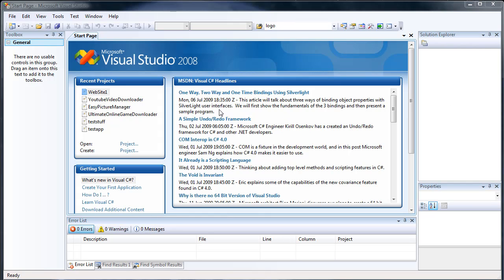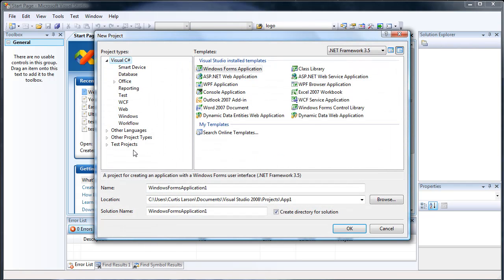So let's go ahead and click Create Project, and we're going to go to Visual C-Sharp, and we want a Windows Form application. Let's name it Hello World.